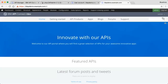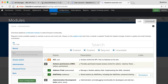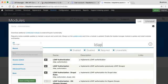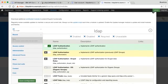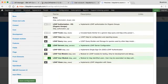The next step is to configure the modules that you need. Go to modules, and the modules you need are LDAP authentication, LDAP servers, and LDAP user. Then save.